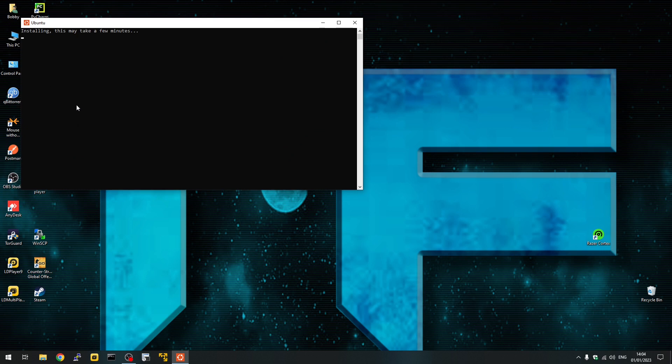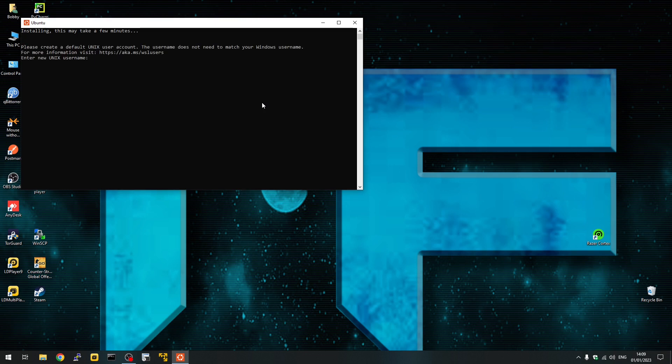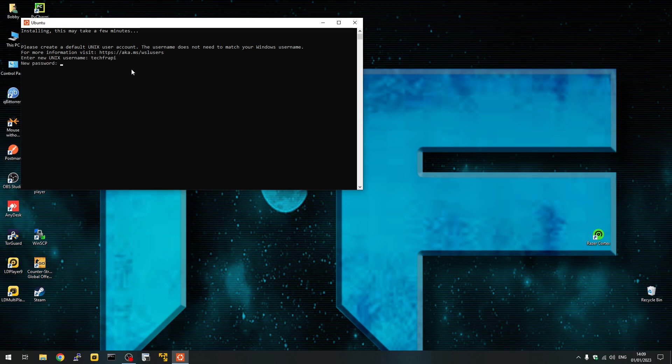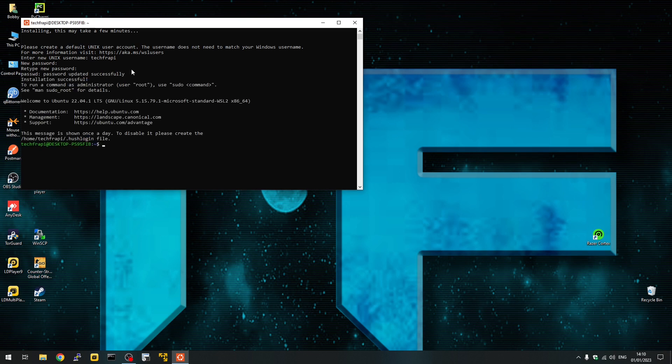Once you reboot the machine, you can see Ubuntu start installing. This might take a few minutes, as it says. Once the installation is finished, you'll be prompted with a message that you have to create your user account. Put a password for your account, and you can see your Ubuntu is being installed.